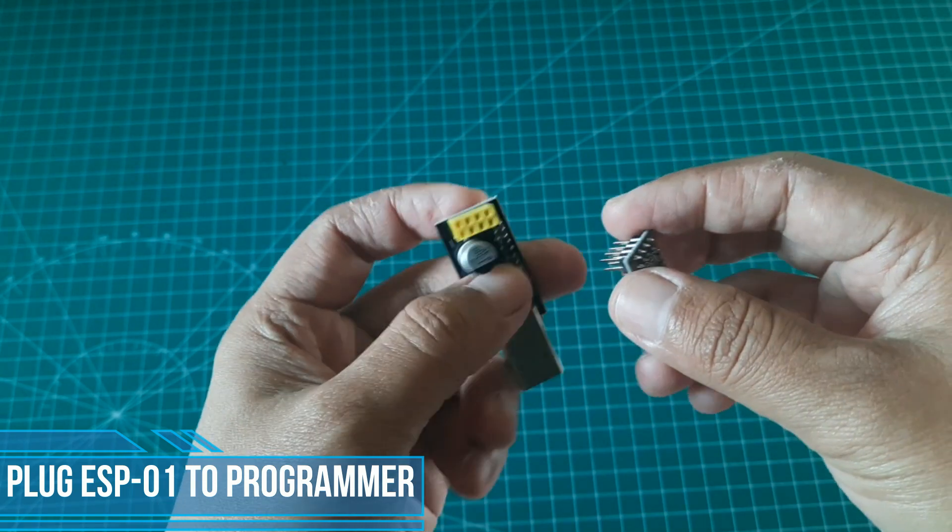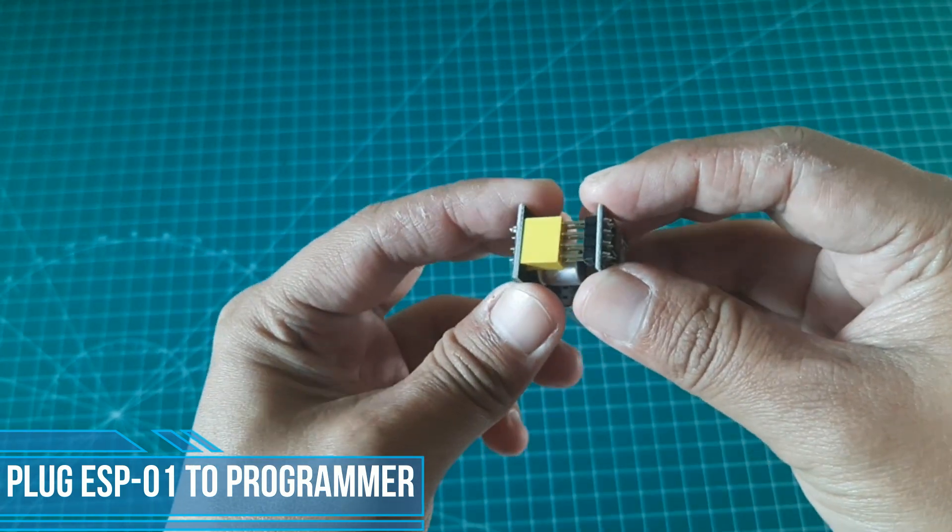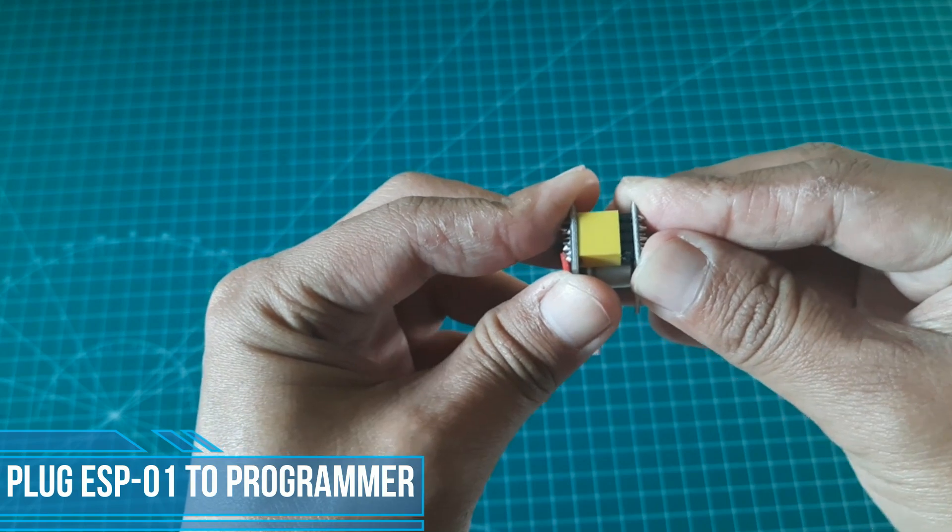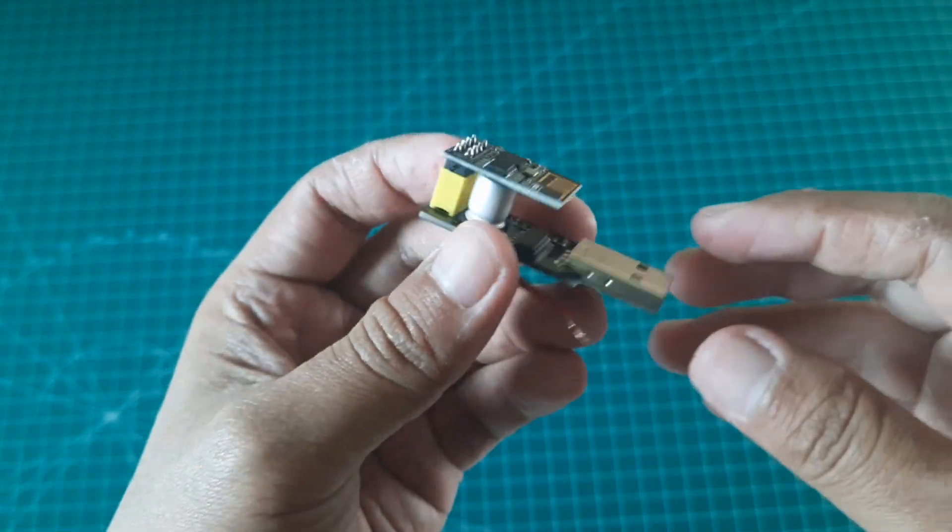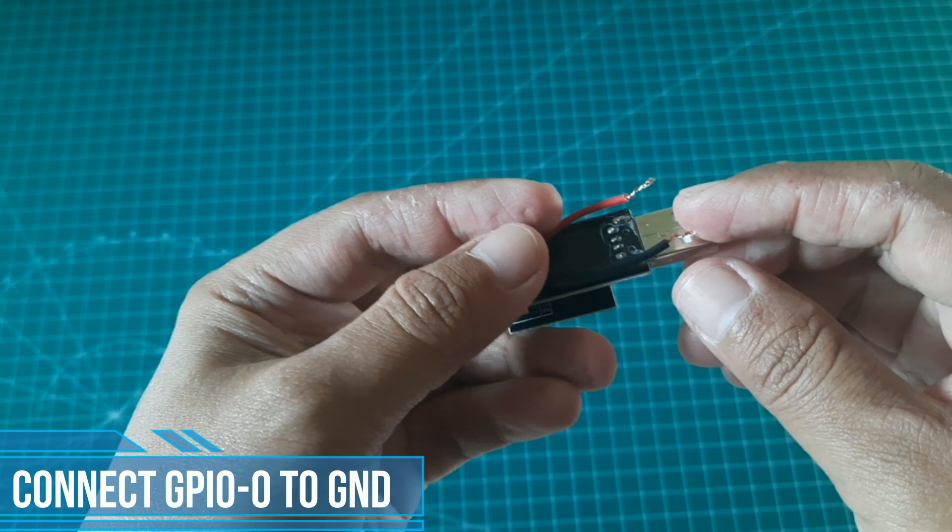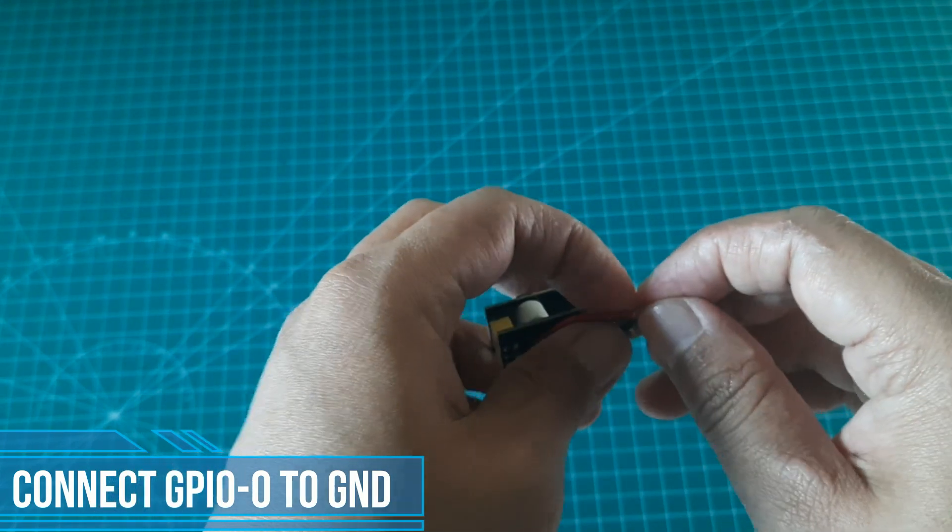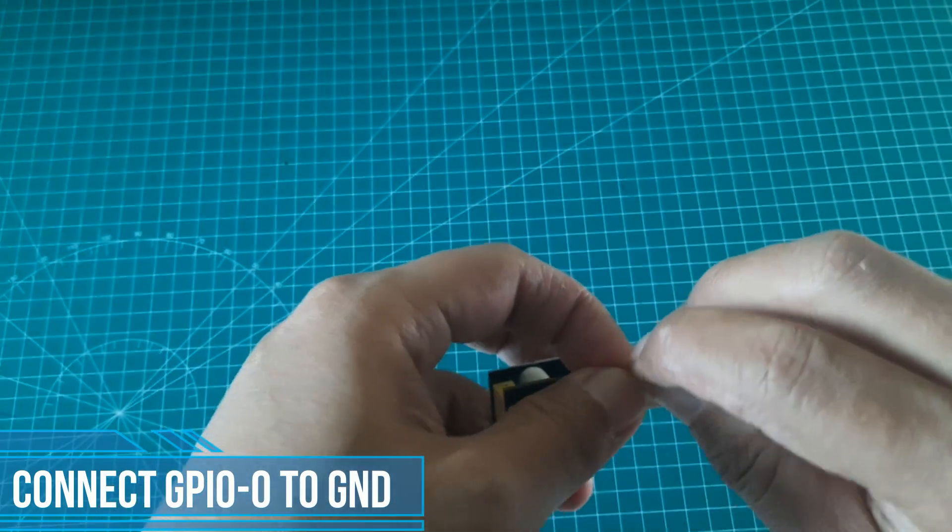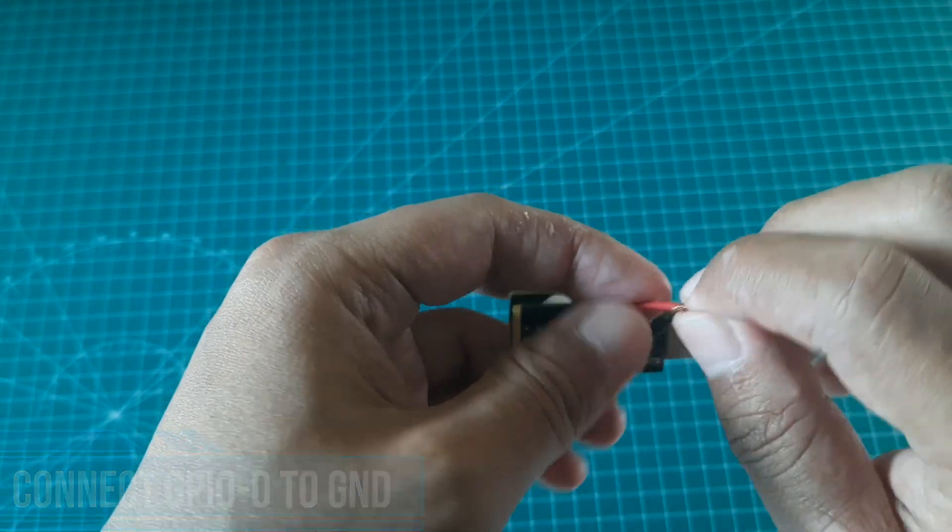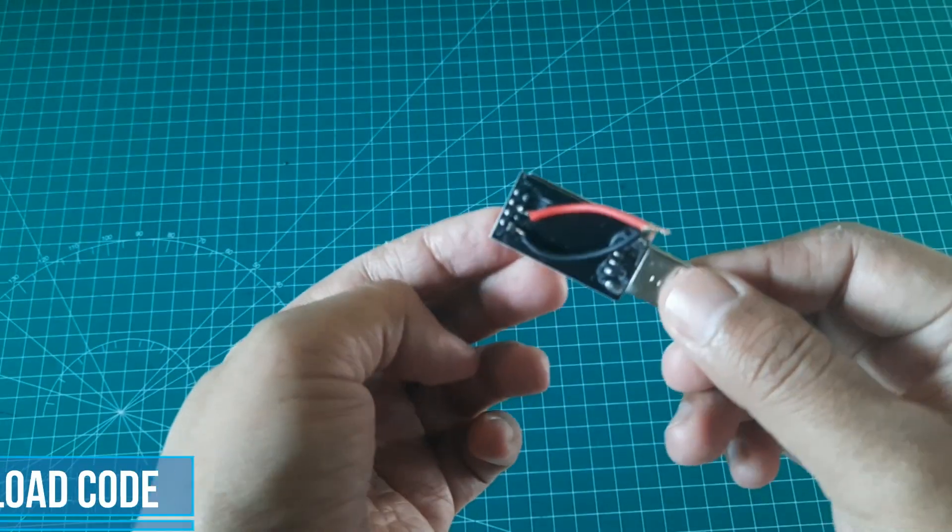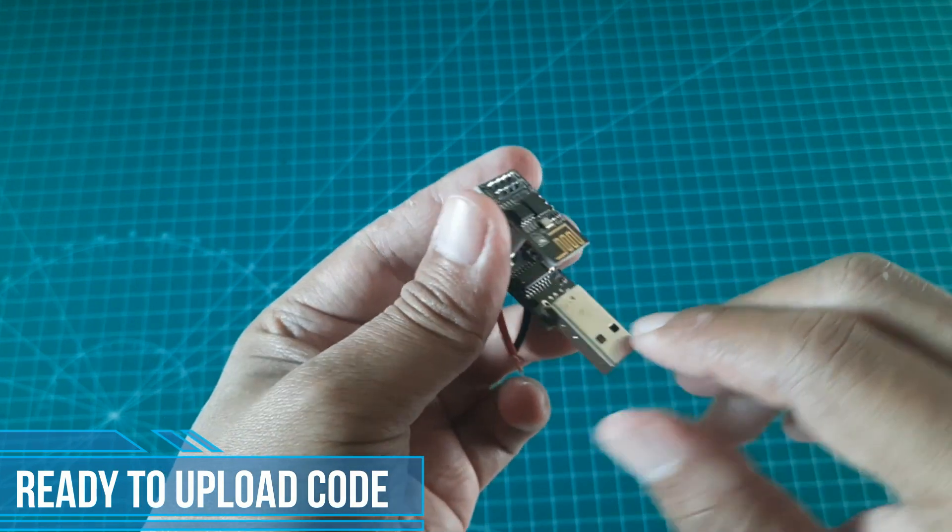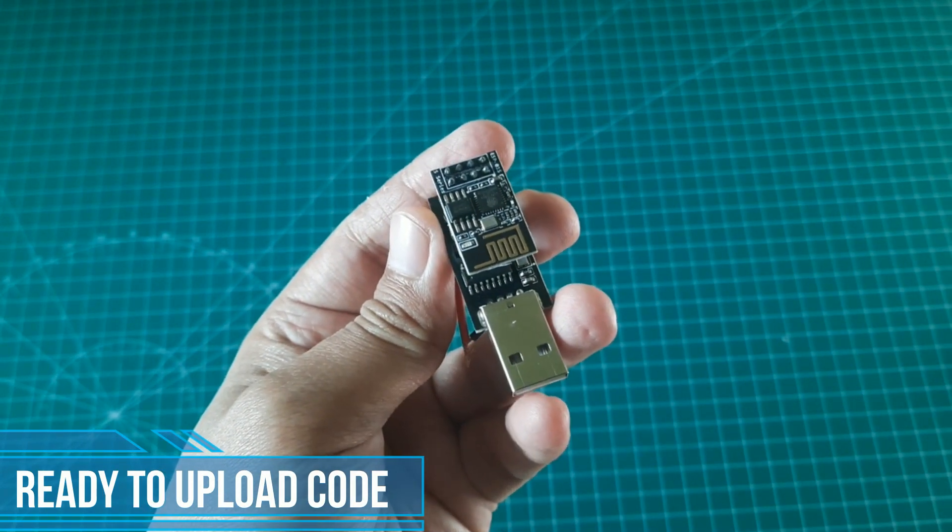Next step is uploading the code to ESP-01. First, plug the ESP-01 to socket and relay module correctly. Then, don't forget to connect GPIO0 to ground. Now, we are ready to upload the code. Plug the USB programmer adapter to USB computer.